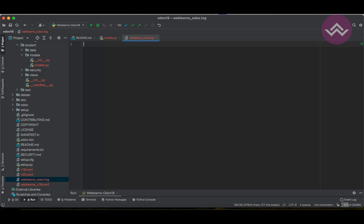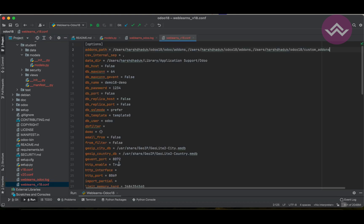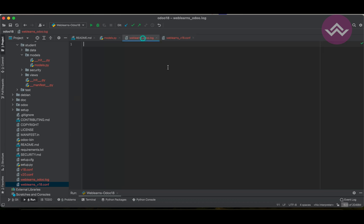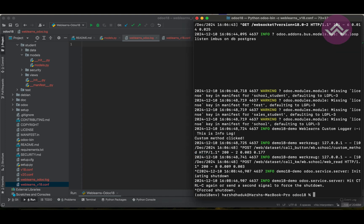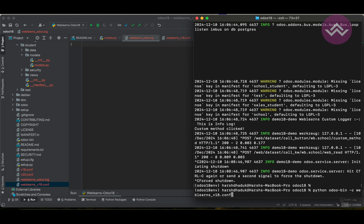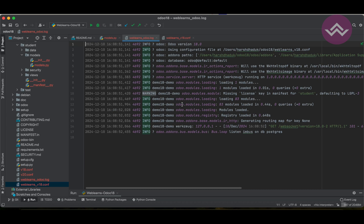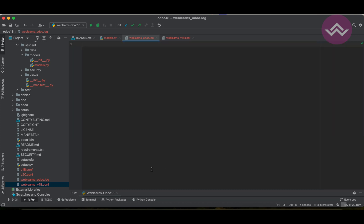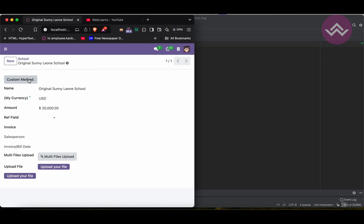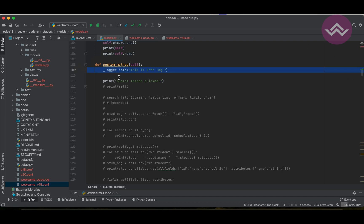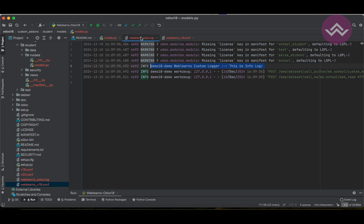Let me demonstrate with the log file. I'll configure 'weblance_odoo.log' as the log file. All logs are now available there. Let me stop and restart the service. Once I click the button, you can see all the logs are available in the log file. Let me clear those logs, then click the button again. You can see the logger output is available in the log file, but the print statement is not visible in the log file.